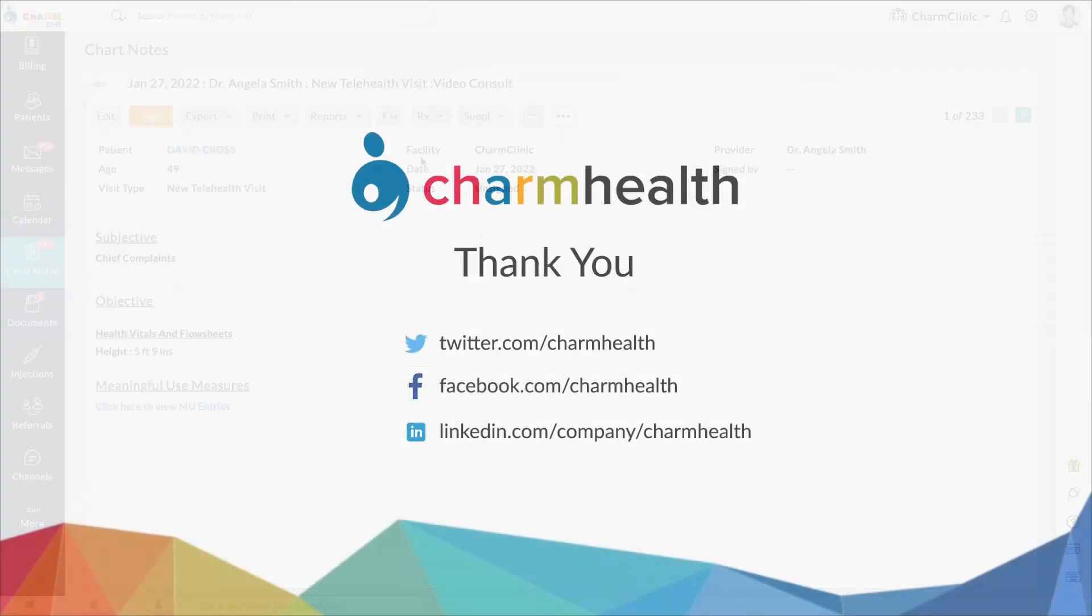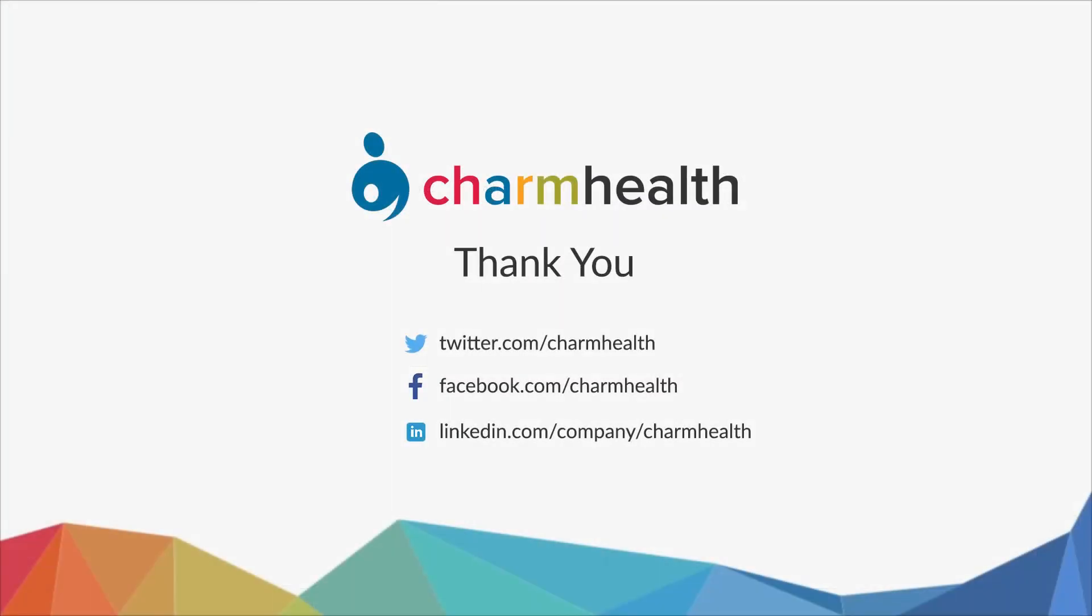Thank you for watching this video. For any help, write an email to support at charmhealth.com. Follow us on our social media for the latest updates.